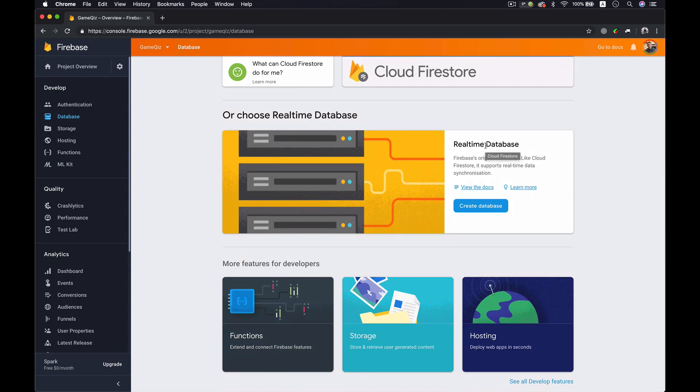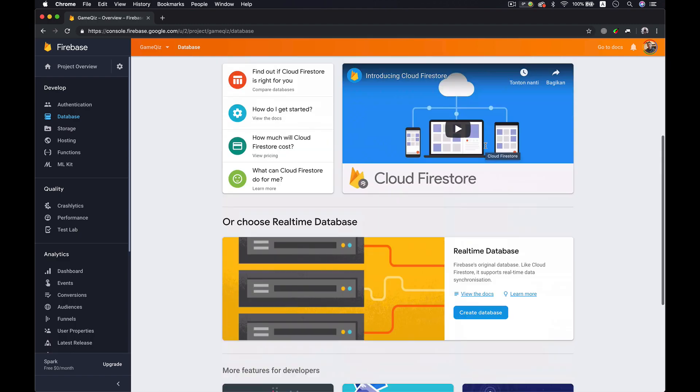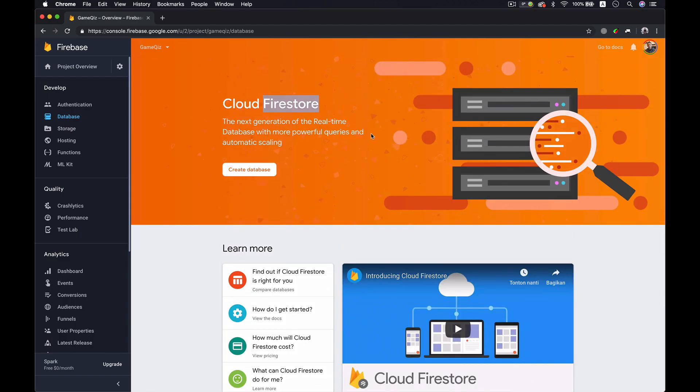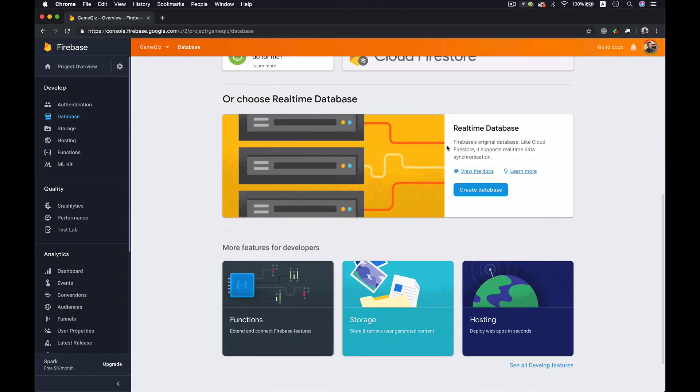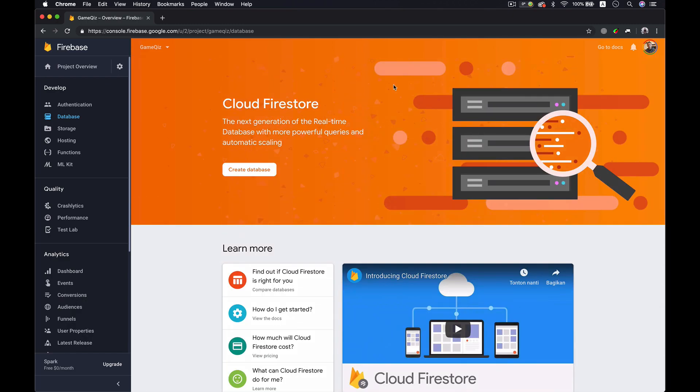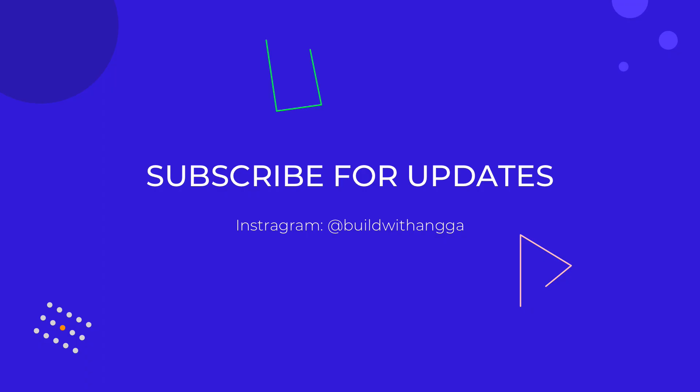I was using this real-time database but not longer more, because I'm moving on into the Cloud Firestore. The Cloud Firestore has a lot of features than real-time database. I'll see you in the next video. Thank you very much, my name is Anga.